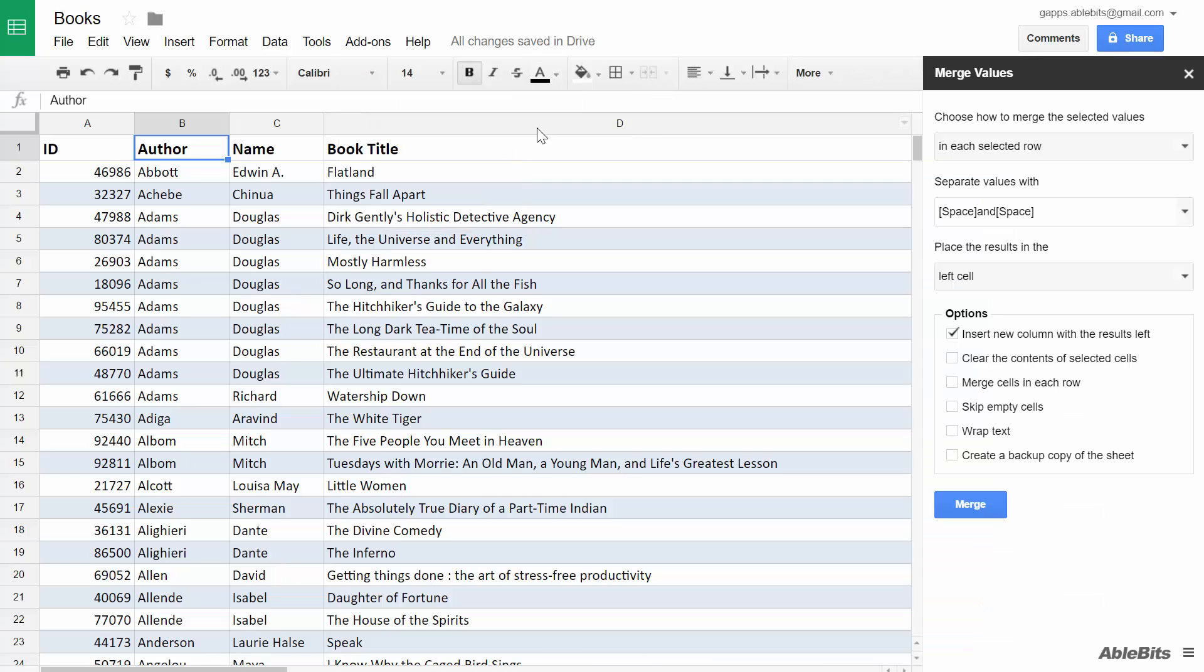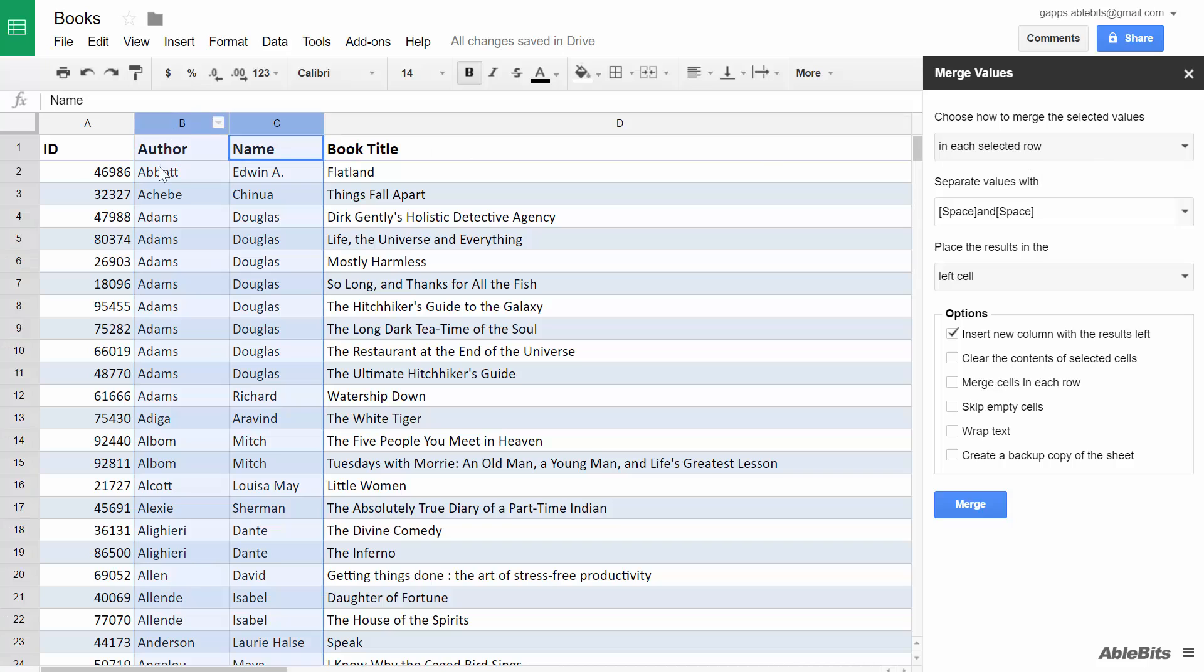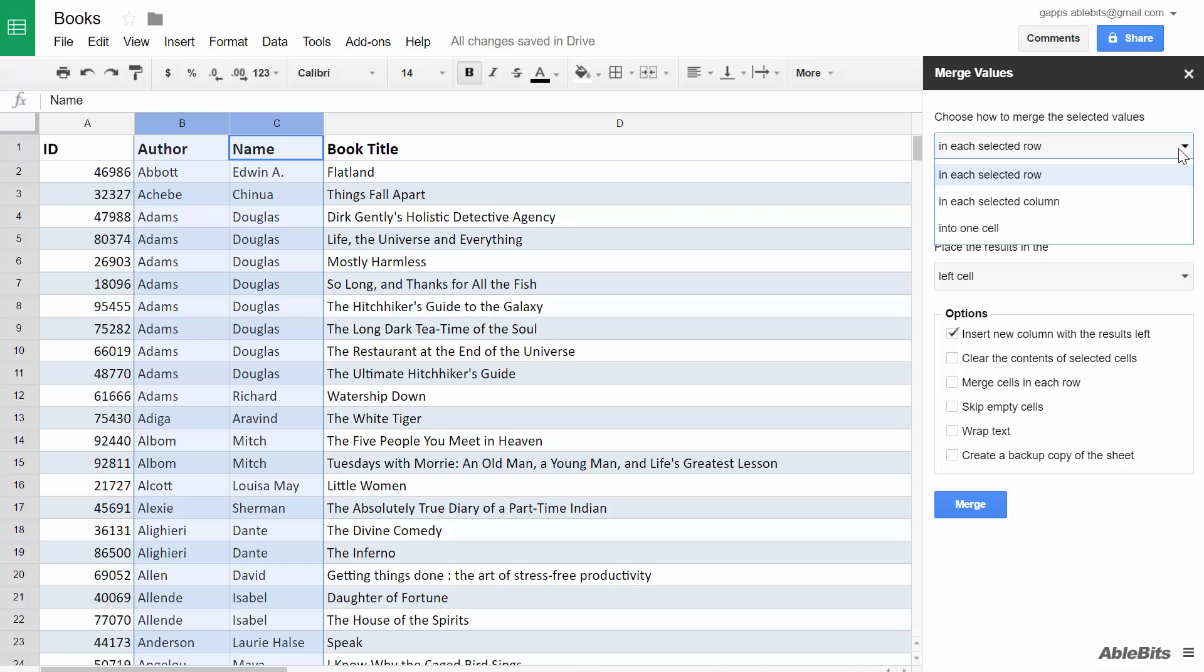Once you start the tool, there are three simple settings to choose. First, decide in what direction you want to join the selected records. Say, here I want to combine names within each row. So I'll pick the option in each selected row.